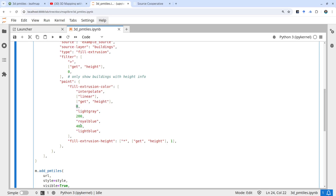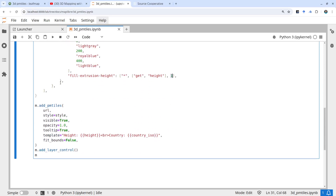Lastly is the paint — this is how you want to color the polygons. The fill-extrusion color uses interpolation: you get the height, and from 0 to 200 meters it will be light gray, from 200 to 400 it will be royal blue, and above 400 it will be light blue. You can customize all of these color values. The fill-extrusion height specifies what height to extrude to — it gets the height attribute from the buildings. This last value is the exaggeration factor if you want to make it more dramatic.